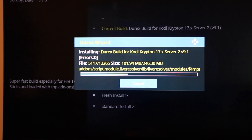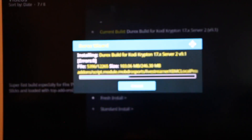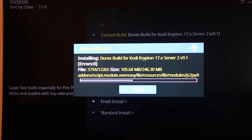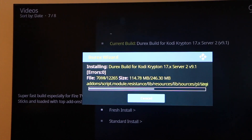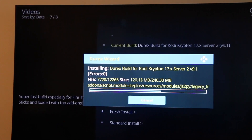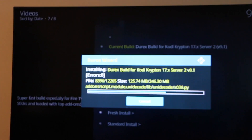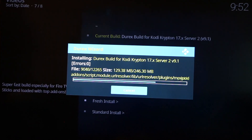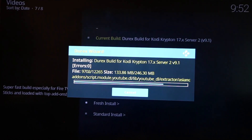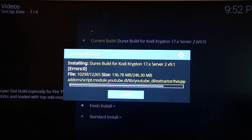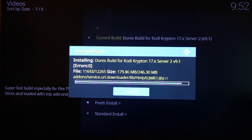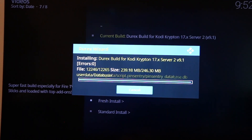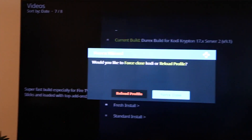This is installing 12,265 working updated plug-ins. And that's it — force close, reopen, and you're done.